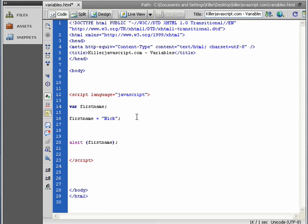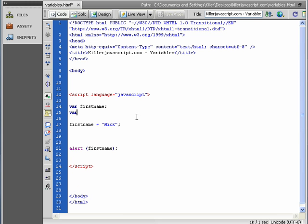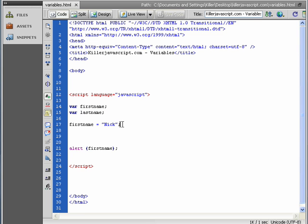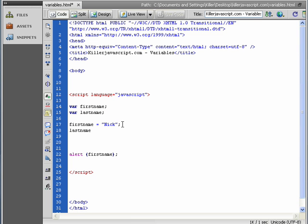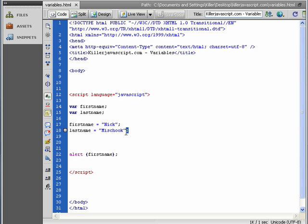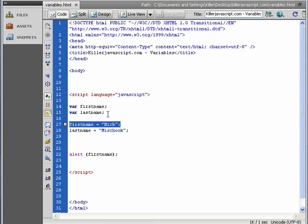We could create another variable, var lastname, and then we could load a lastname with a value. And I'm going to say M-I-S-C-H-O-K. Now, note that I have the semicolon at the end of each of these lines, right?